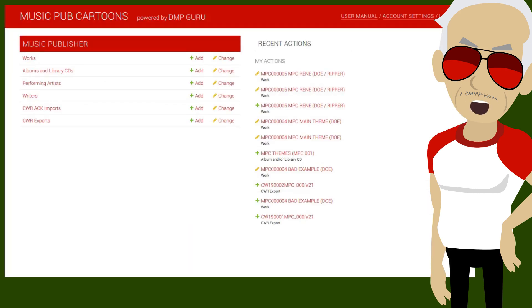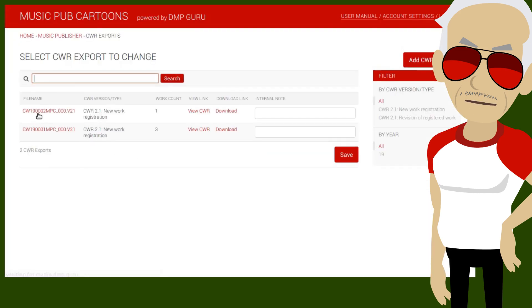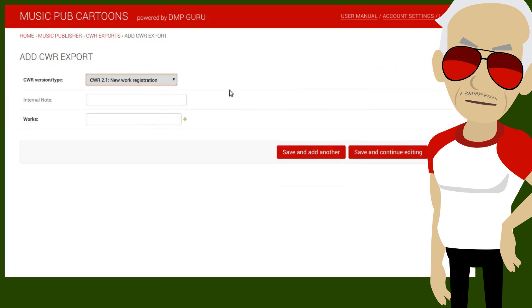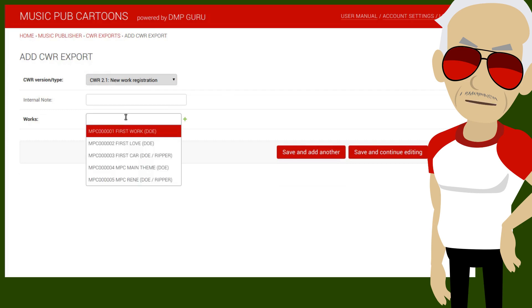There are two ways to prepare the CWR export. One is to open CWR exports, add a new one, and add works here. This field supports searching but not filtering.